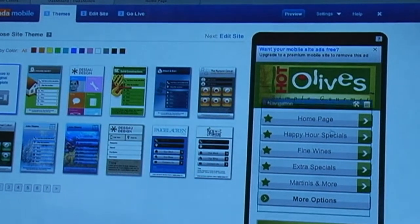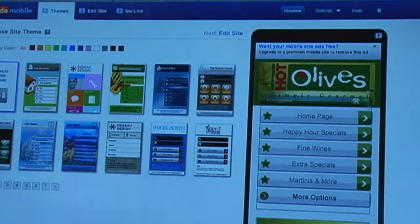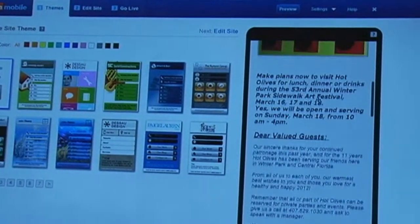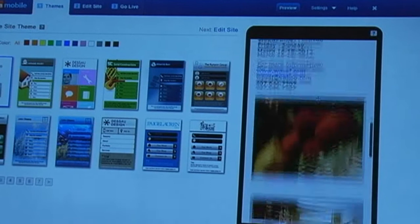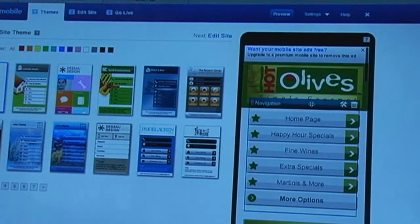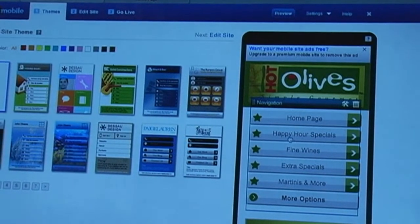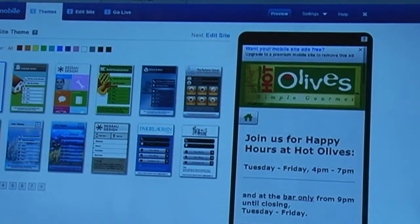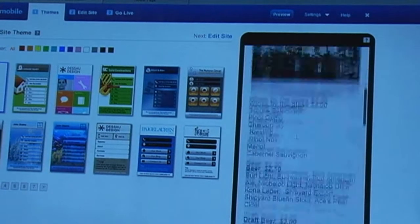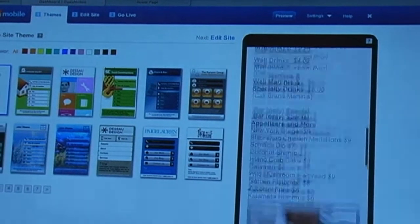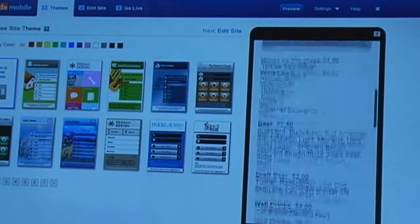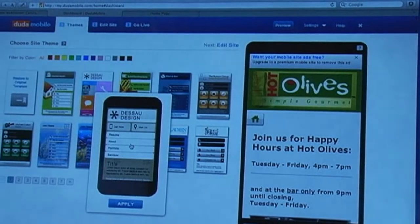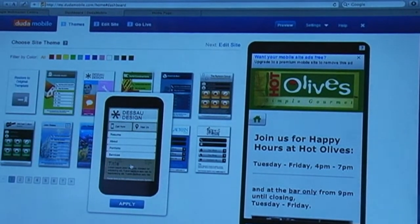Now we map it to this mobile optimized template. Here you can see the home page of the site laid out in a mobile friendly view. I can click on happy hour specials and see all the content laid out here. Very clean.